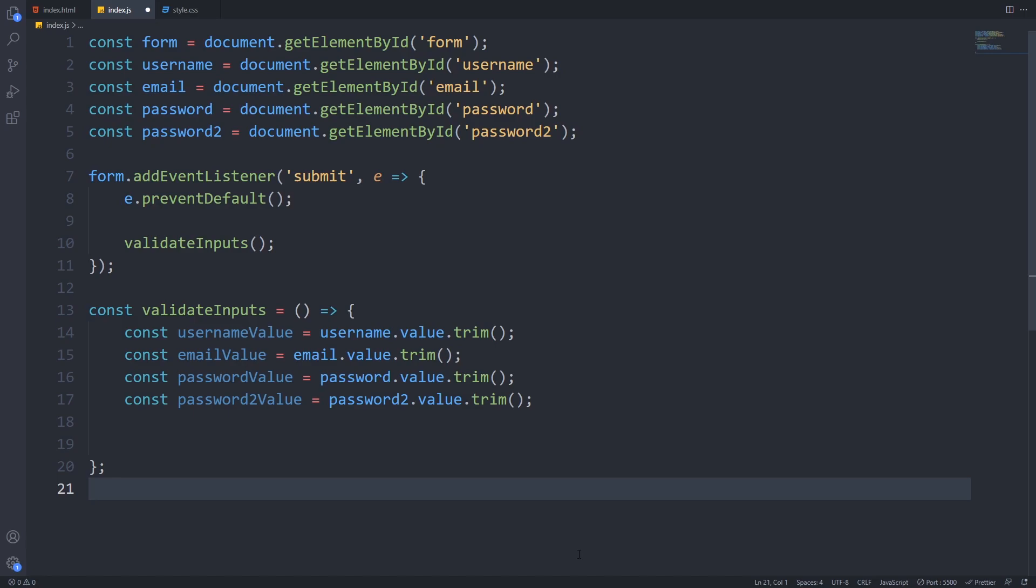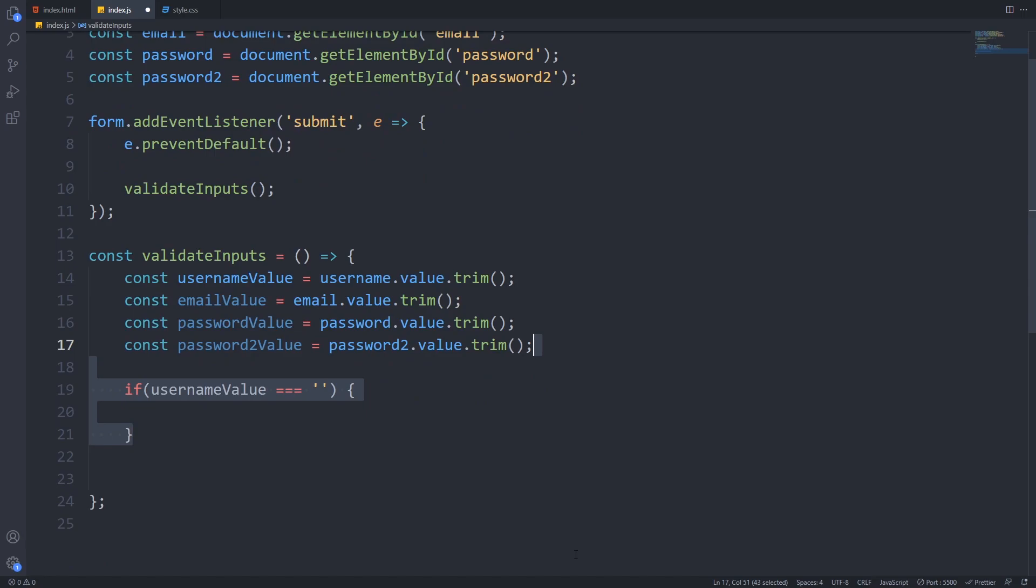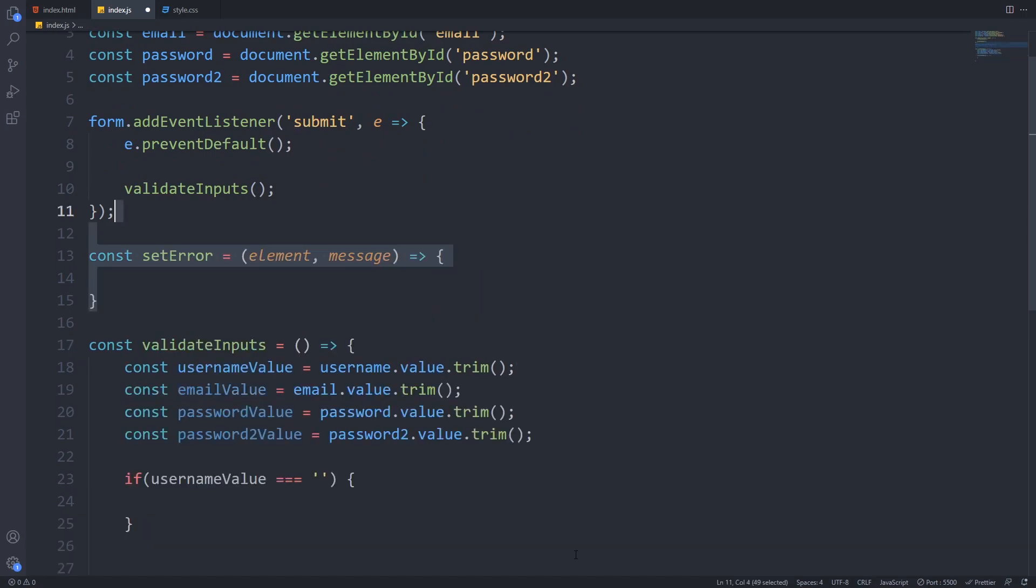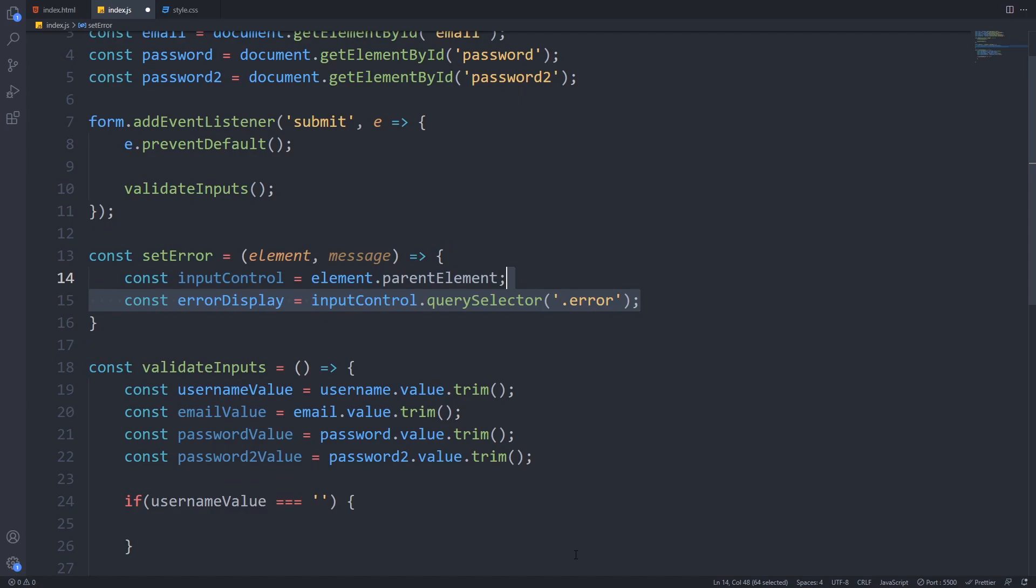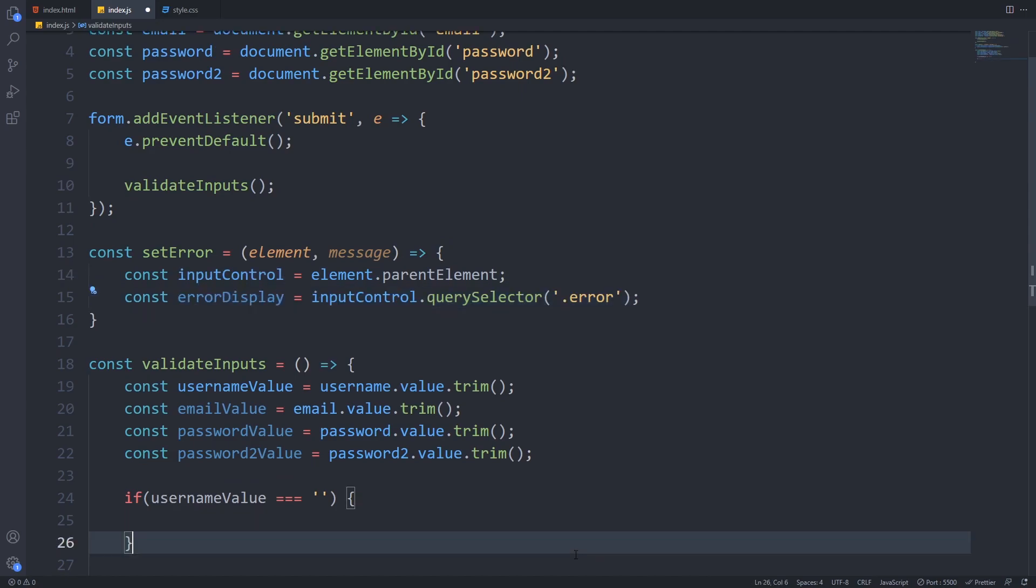Now we have to add every validation condition that we want for each value. Let's start with username. This is a required field so we first will check whether it is an empty string or it has some value. If it's an empty string we will set an error. For that we will write a function which receives an HTML element and an error message as a parameter.